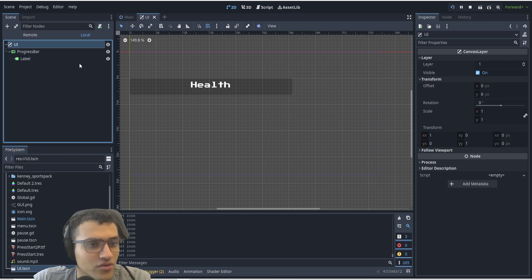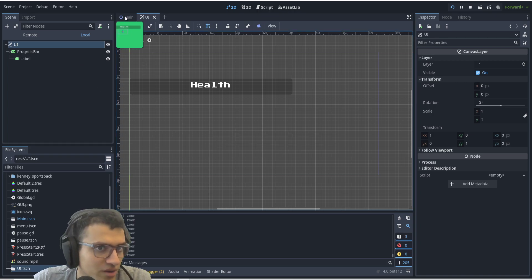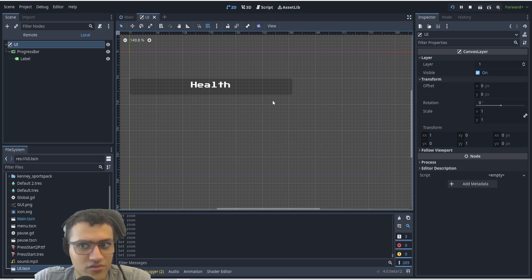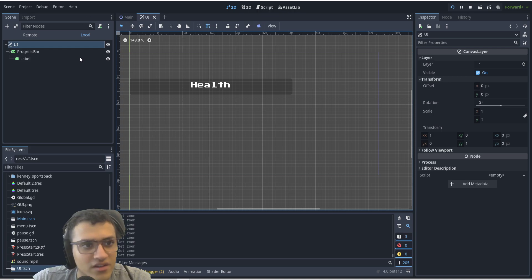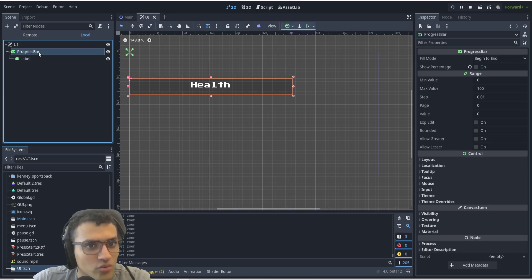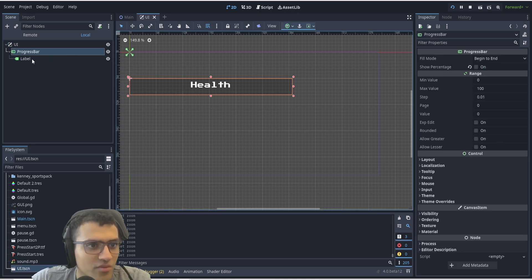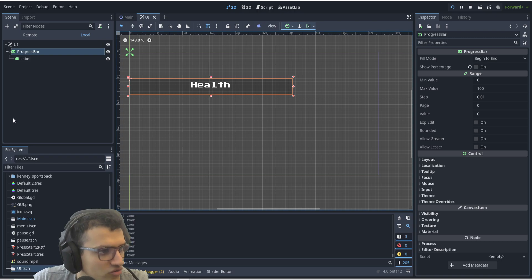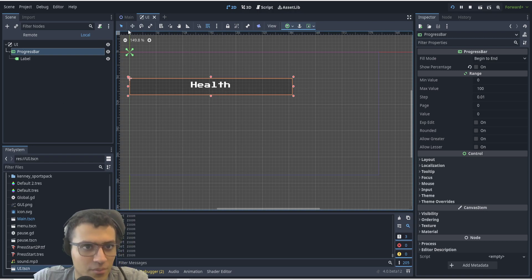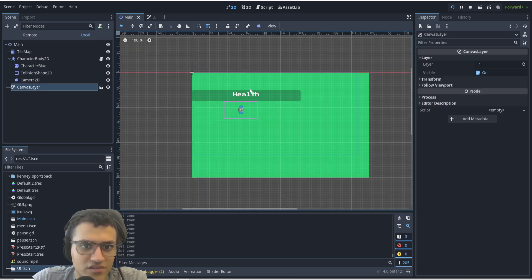This is also good for main menus. It depends on how you want to use it, but at the end of the day, it's a very powerful tool in Godot that you can use for health bars, inventory, and pause menus. Pause menus would be really good because it's really independent from the actual game.